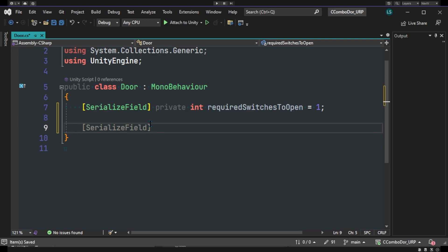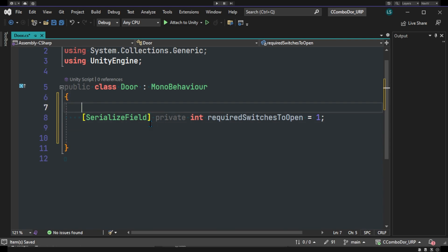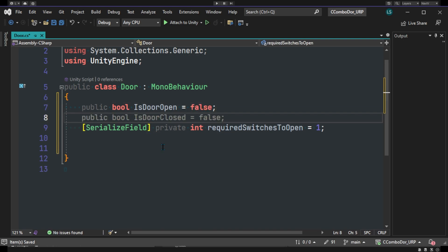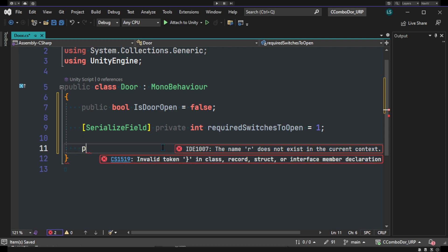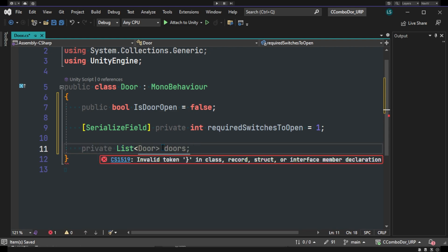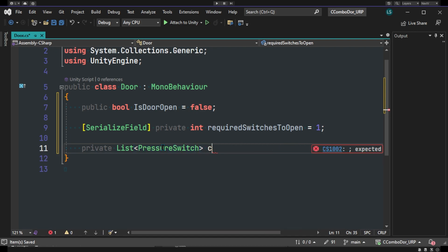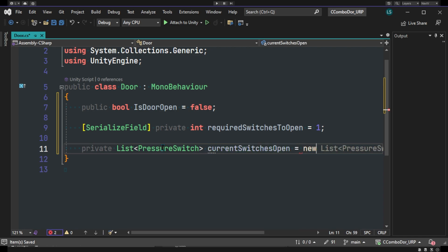The second thing I'm going to be doing is actually adding a boolean here, isDoorOpen, and this will simply have a sanity check later. And now we can add a simple private list of type pressure switch, and this will be the current switches open. And this will be a new list.